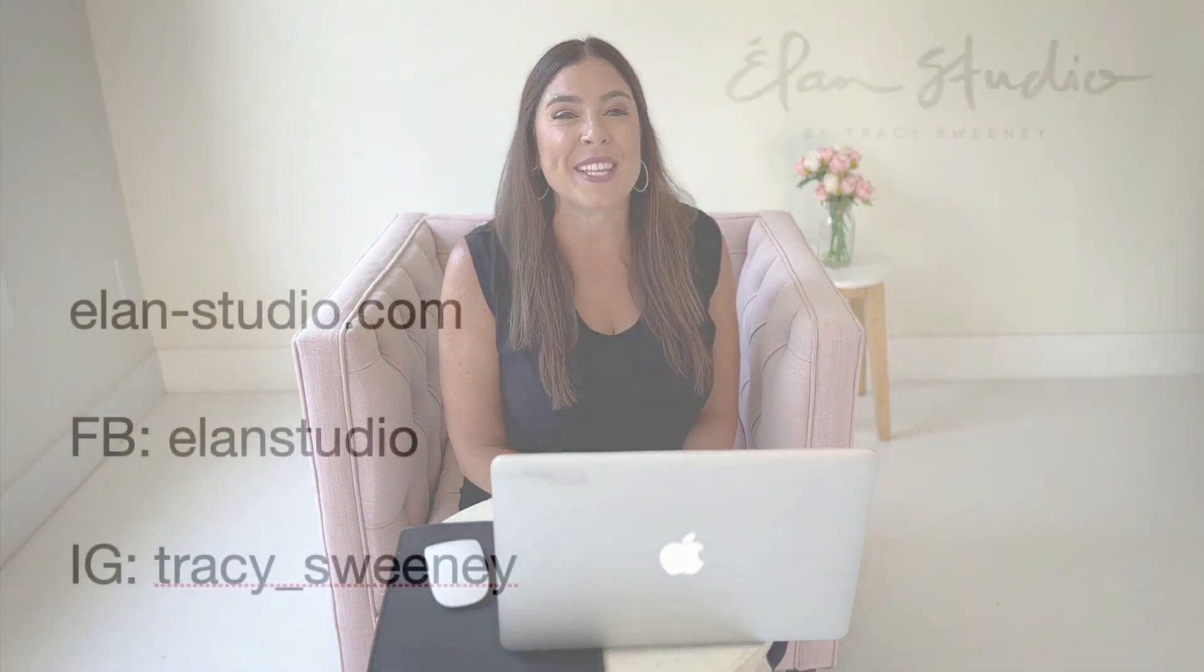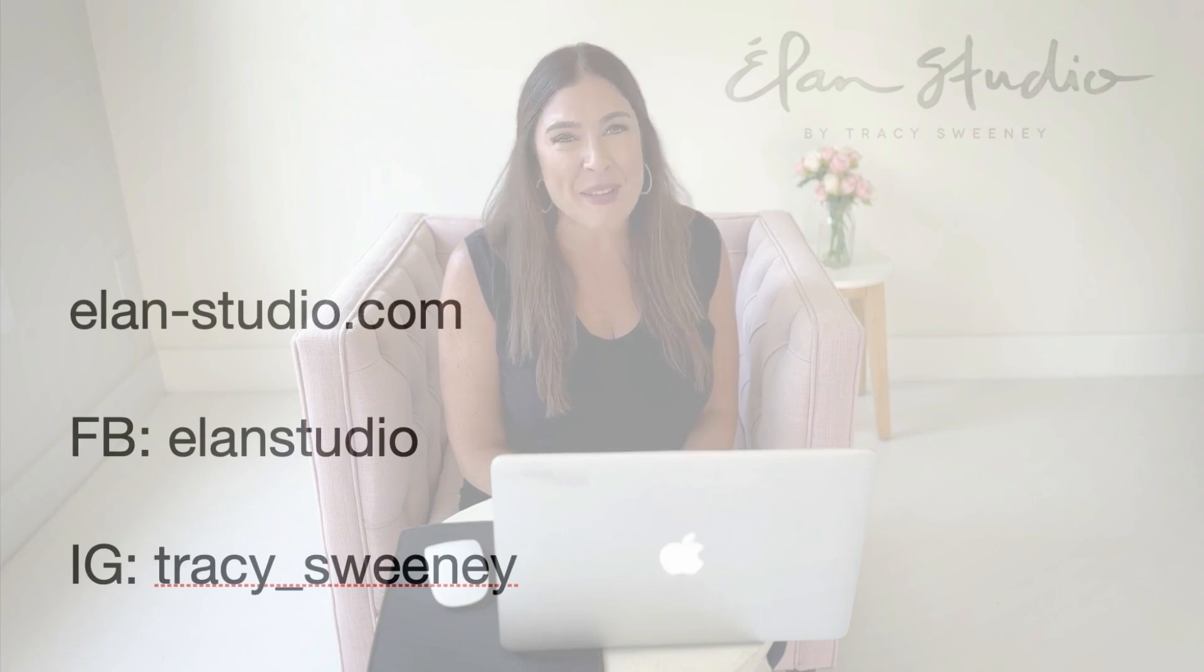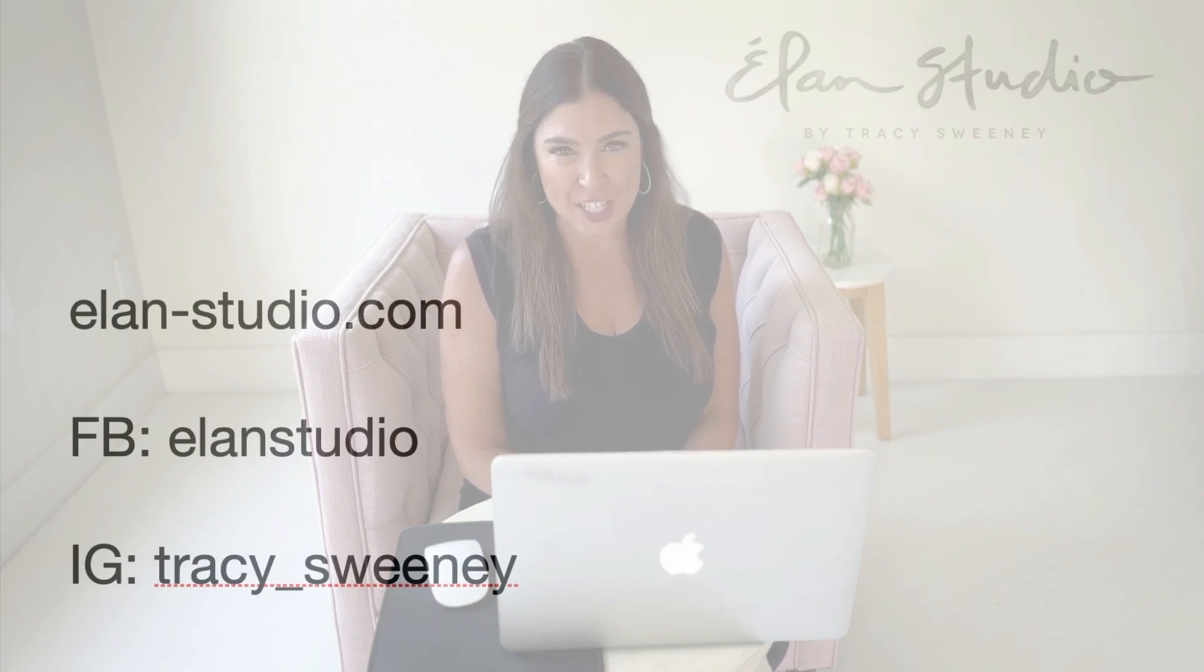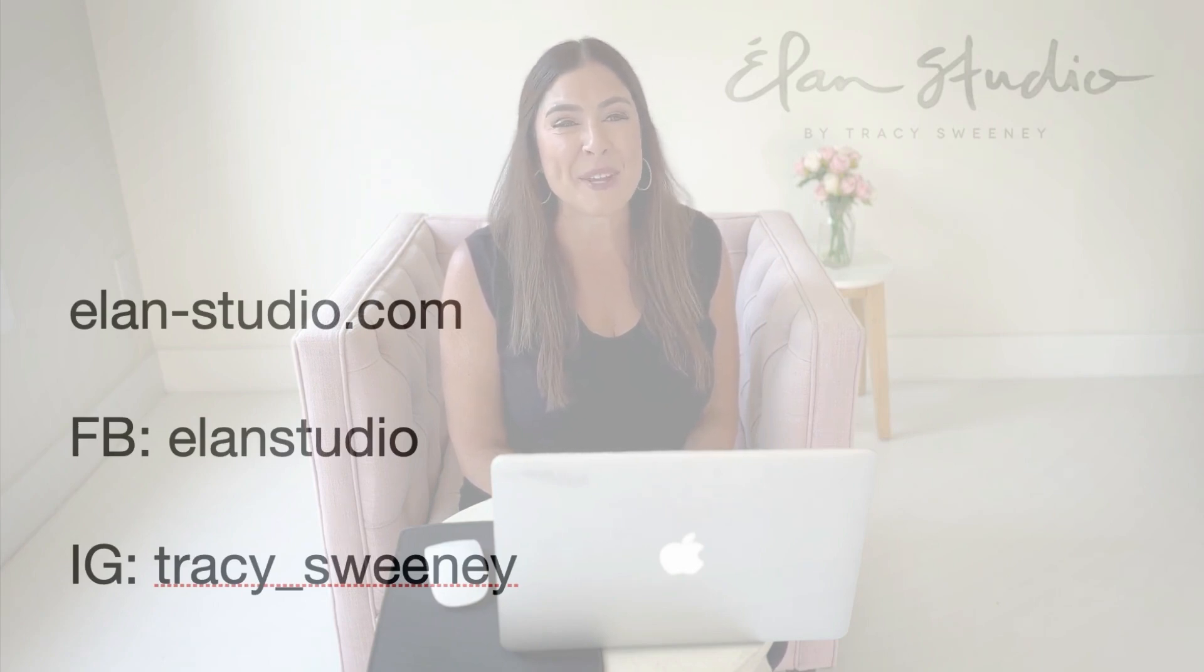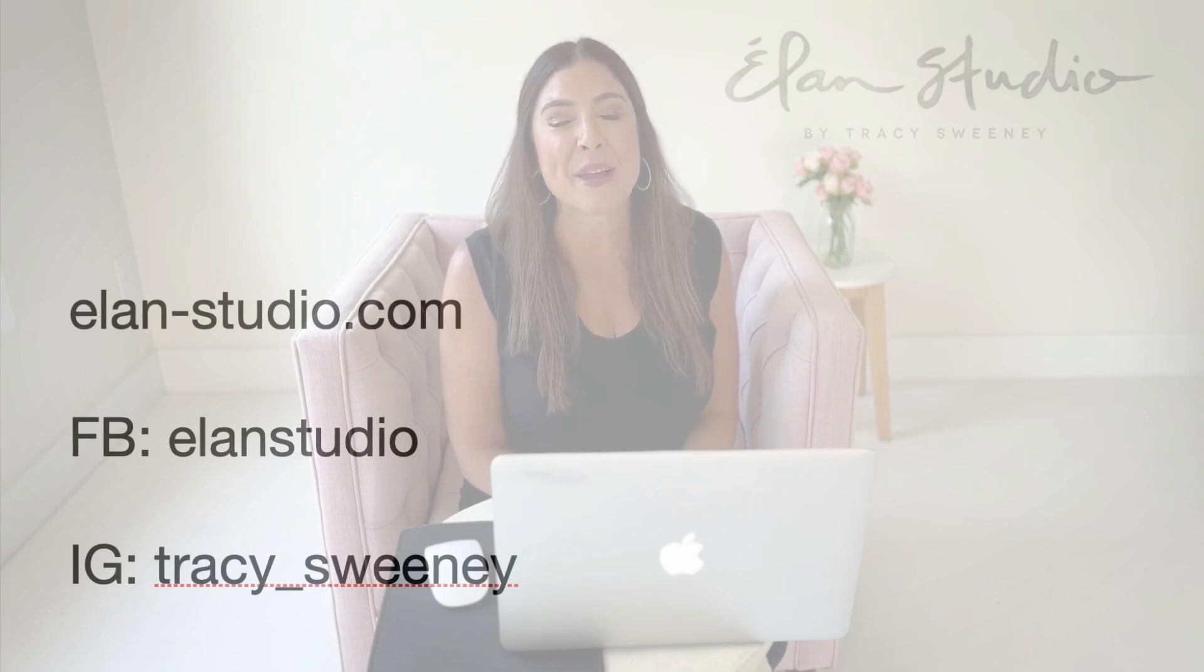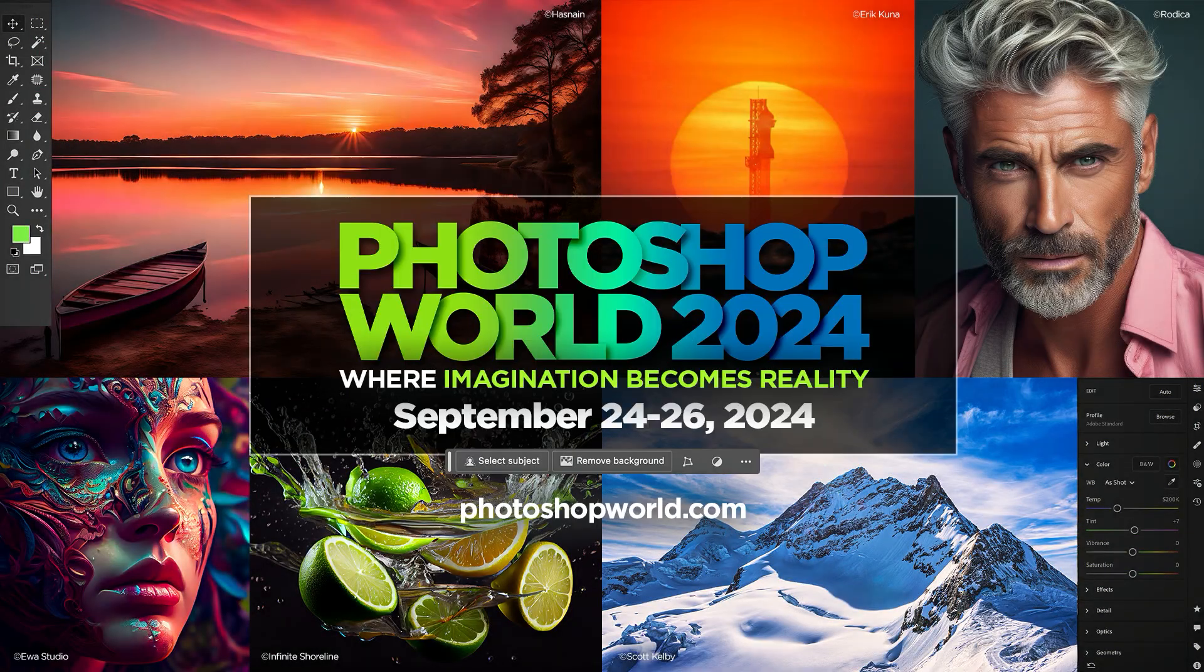I hope I've inspired you to think about new ways to add pop to your portraits. If you'd like to see more of my work, my studio is Elan Studio. You can find me online at elan-studio.com, on Facebook at Elan Studio, and on Instagram at Tracy underscore Sweeney. If you enjoy learning from me, you can check out more of my classes over at kelby1.com, where I have more in-depth courses on a variety of topics in newborn, child, and family photography. Thank you again, and happy learning to you.